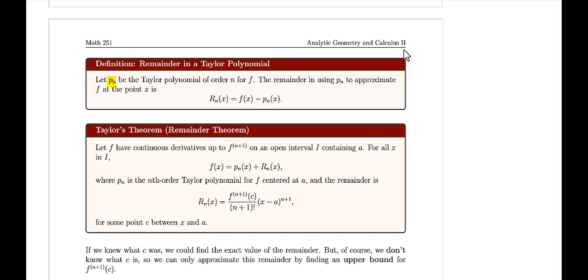Let p_n be a Taylor polynomial of order n for some function f. The remainder in using p_n to approximate the function at some particular point is r_n(x), which is equal to the function value minus the polynomial approximation. Now that we know what the remainder is, let's see how we can find it.